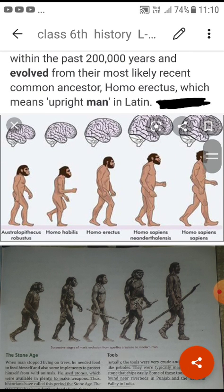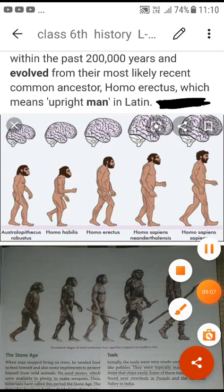Different scientific names are given to the stages of human evolution: first Australopithecus, then Homo habilis, then Homo erectus, and finally Homo sapiens. In this way, slowly, the human being got its scientific name.